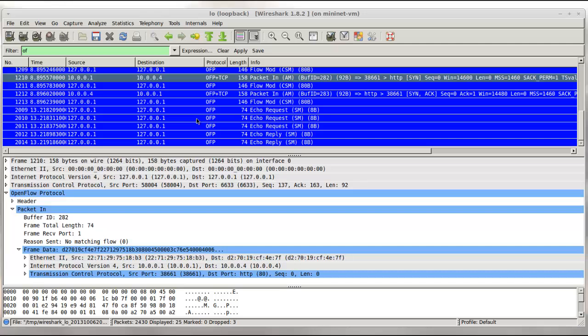So here is the packet in message from the switch to the controller. We see here the switch is using a buffer ID to reference this packet. And we see some fields from the original packet. Source and destination MAC. Source and destination IP. And we also see the source TCP port and the destination TCP port of 80 for HTTP traffic.